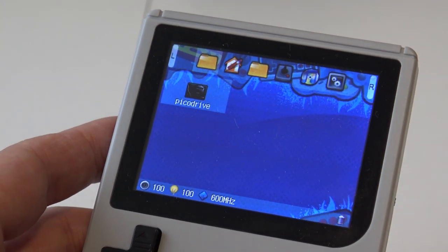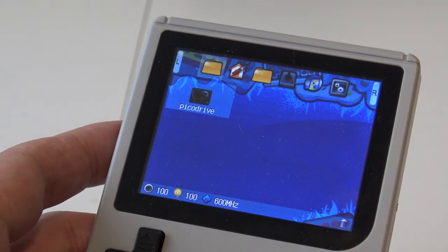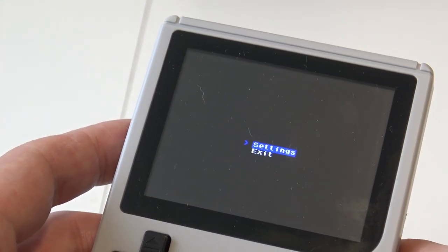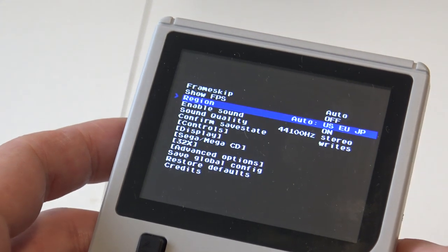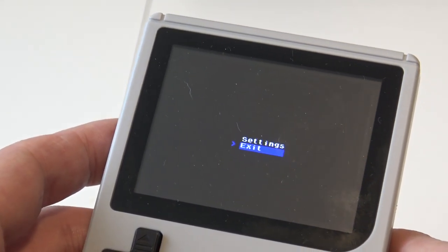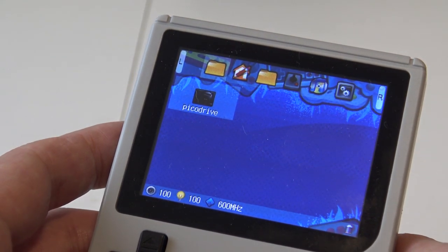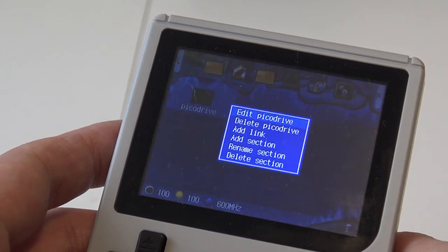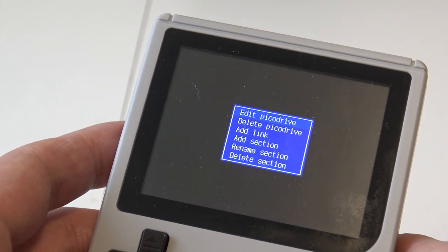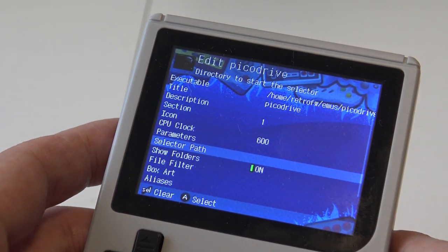We are in the folder we just made and we have added the PicoDrive. But when you start it up you're going to get this — in other words you can mess around with the settings, but there is no way of starting games. How to solve this is pretty simple, if you know. We're going to press select, and here we can see the option to edit PicoDrive. Press A again for entering the menu, and go to the selector path.